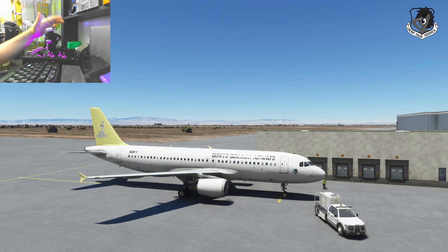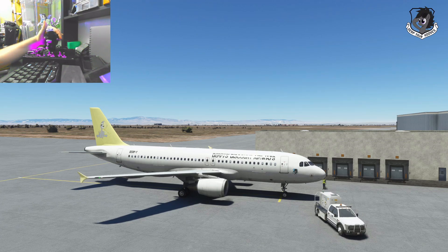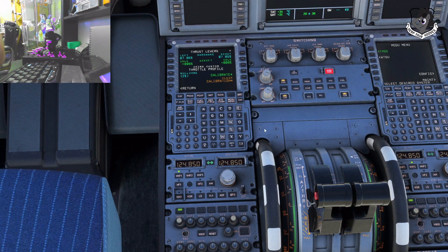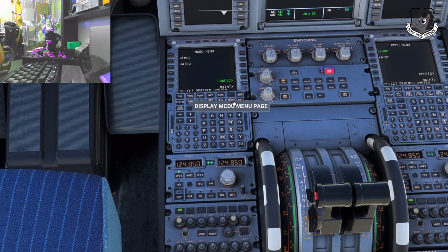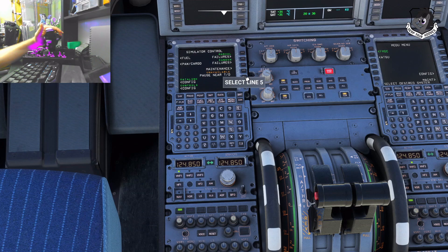So here we have our Cytec X56 throttle. Let's step inside and see — there in the upper left-hand corner of the screen, that's what we're using today. We're going to go to the MCDU main menu, because this is what you're going to see when you first fire up the plane. We know we have to go to Config from the main menu. Click that button.